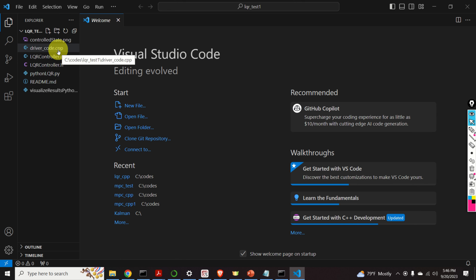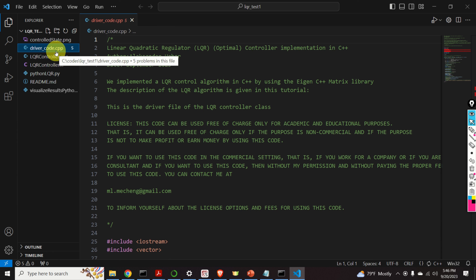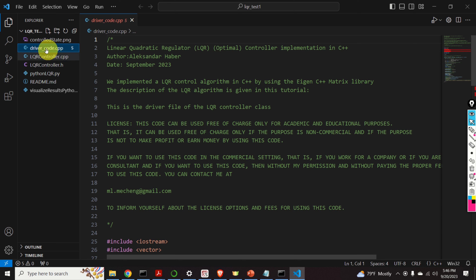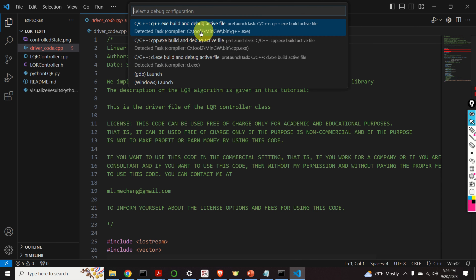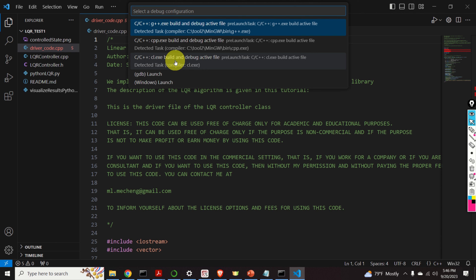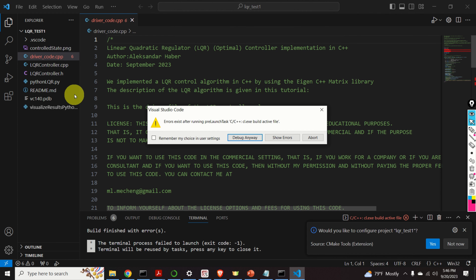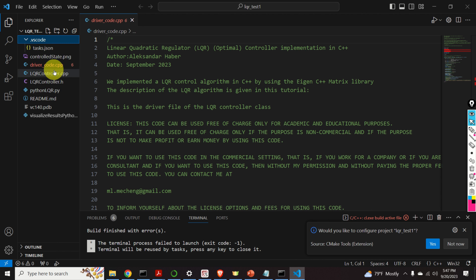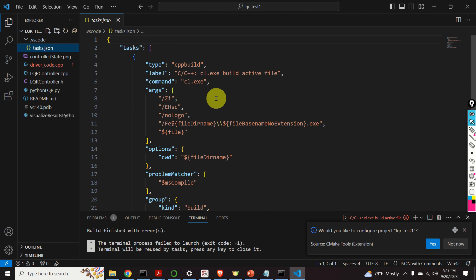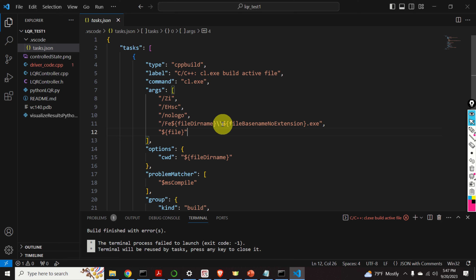First, you need to select the compiler. I will be using the Microsoft Visual Studio C++ compiler. I will select this option. You will see a new folder appear. Close this window and open the tasks.json file. This file sets the parameters for our compiler, and here we need to enter the path to our Eigen C++ matrix library. I created a separate video tutorial that explains how to install the Eigen matrix library — a link is given in the description. I need to find the path to my Eigen C++ matrix library, which in my case is on the C drive under toolbox.